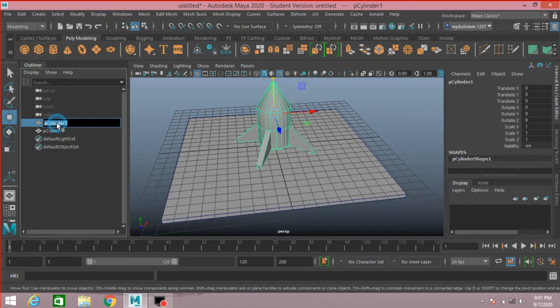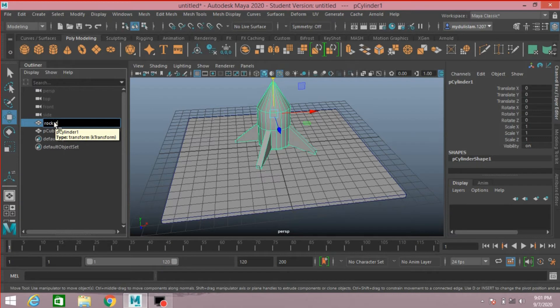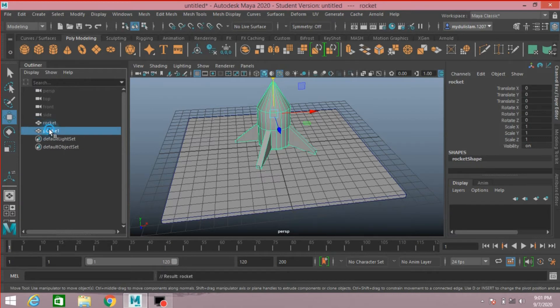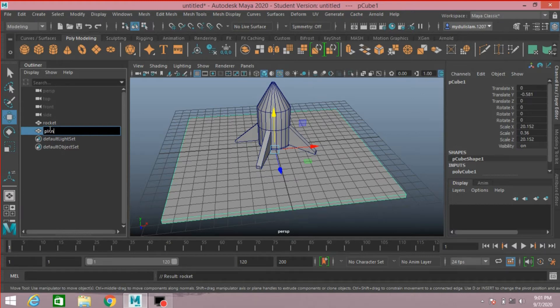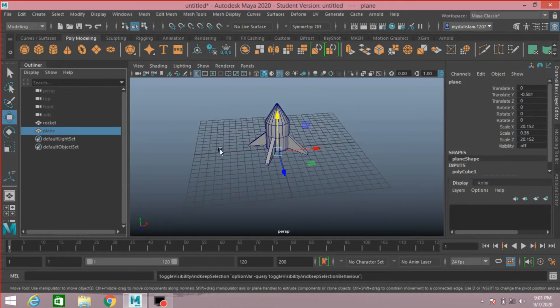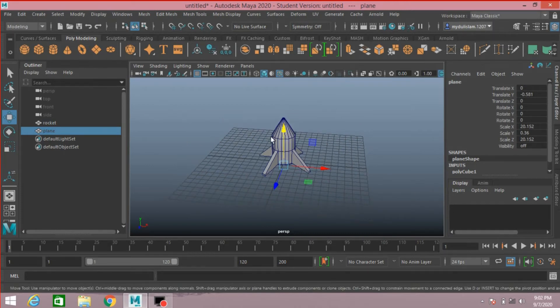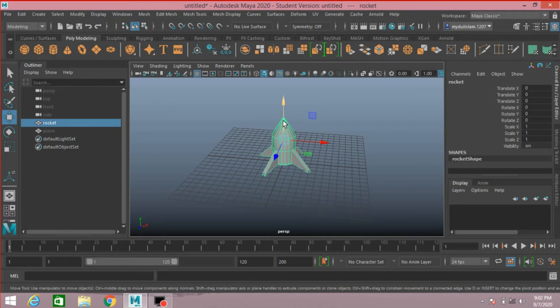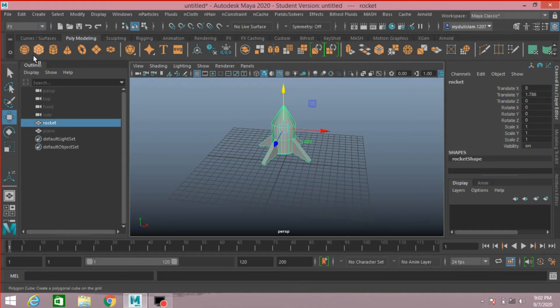Rename it as rocket and this one as plane. Now hide the plane. Select this, move it up. Change modeling menu to FX menu.